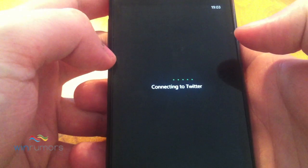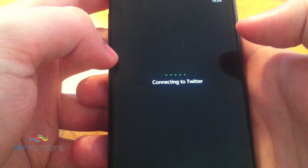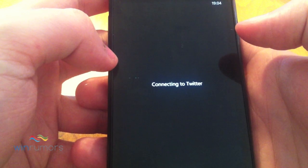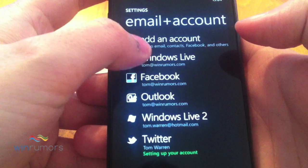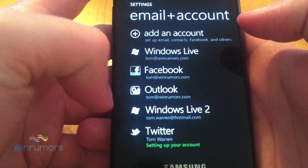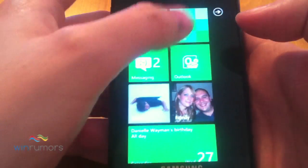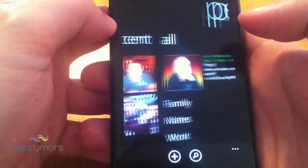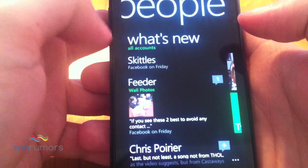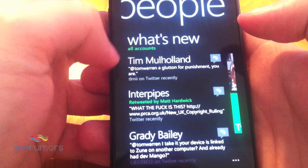And then it should start connecting to Twitter now. Just wait for that to load, and then you'll have Twitter set up here. So it's actually setting up the account now. What will happen is if we enter the People Hub, we should now get a 'What's New' and it should start adding in our Twitter feeds there.